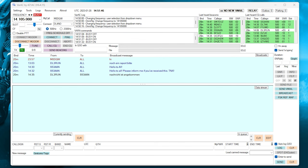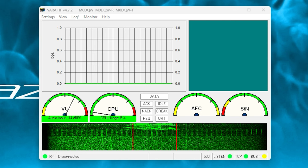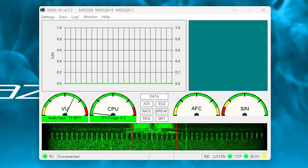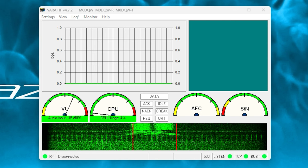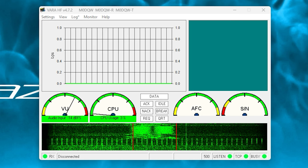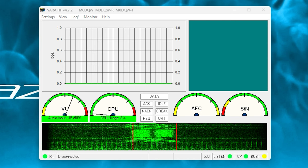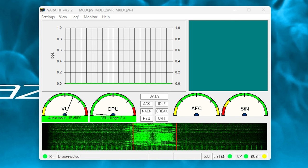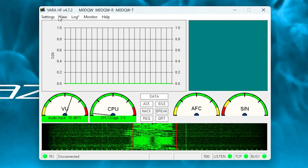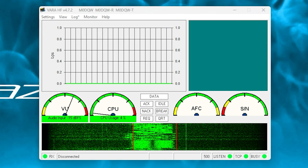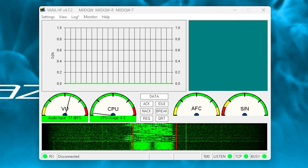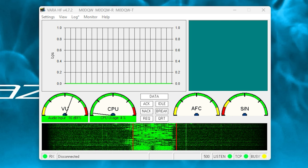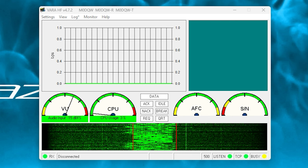So let's first set up the modem software, VARA HF. Incidentally, there are another two versions of VARA modem, and they are VARA FM for use with VHF and UHF, and then we've got VARA SAT, which is designed to be used with QO-100. However, today we will just be looking at VARA HF, which is designed for use with HF transceivers.